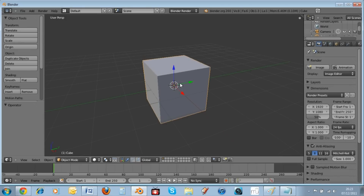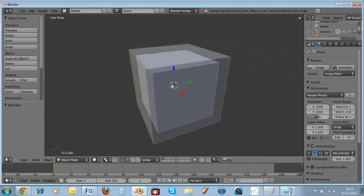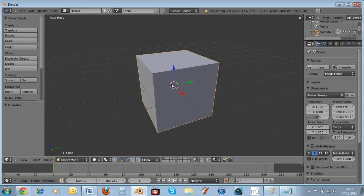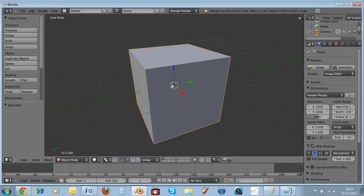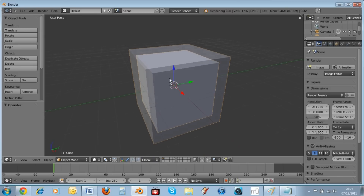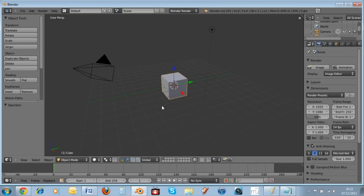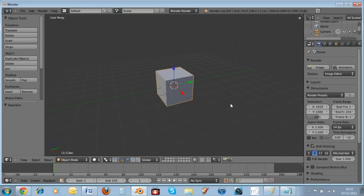My mouse doesn't work like that properly, so I'm going to be getting a new mouse. Until then, just know that you hold the middle mouse button and move around to orbit around the shape or whatever you made — it's a useful feature.